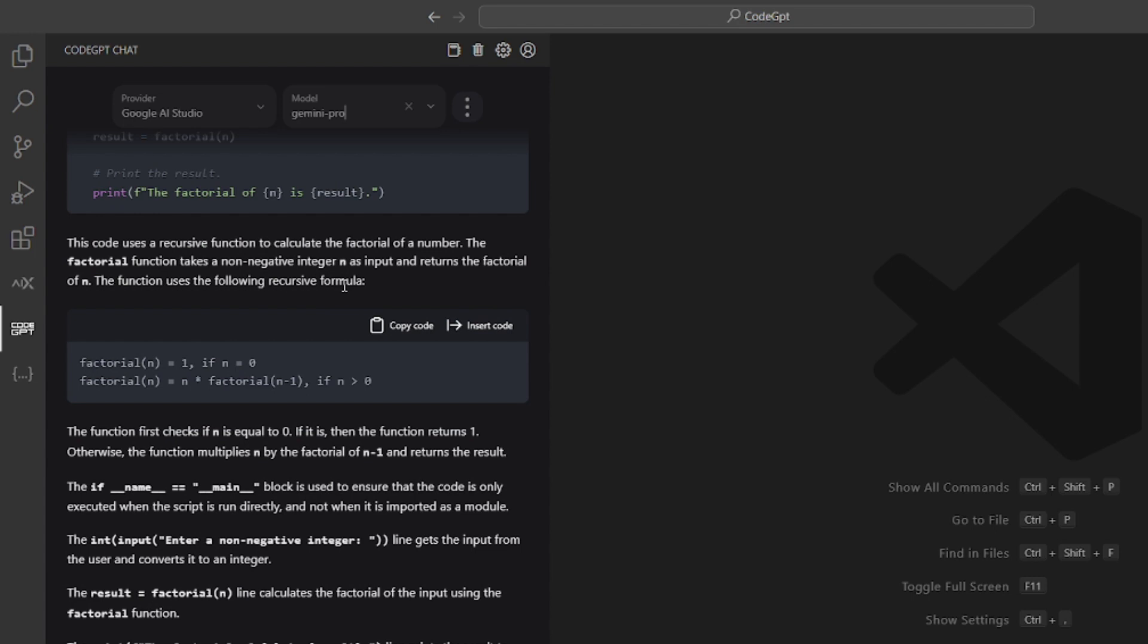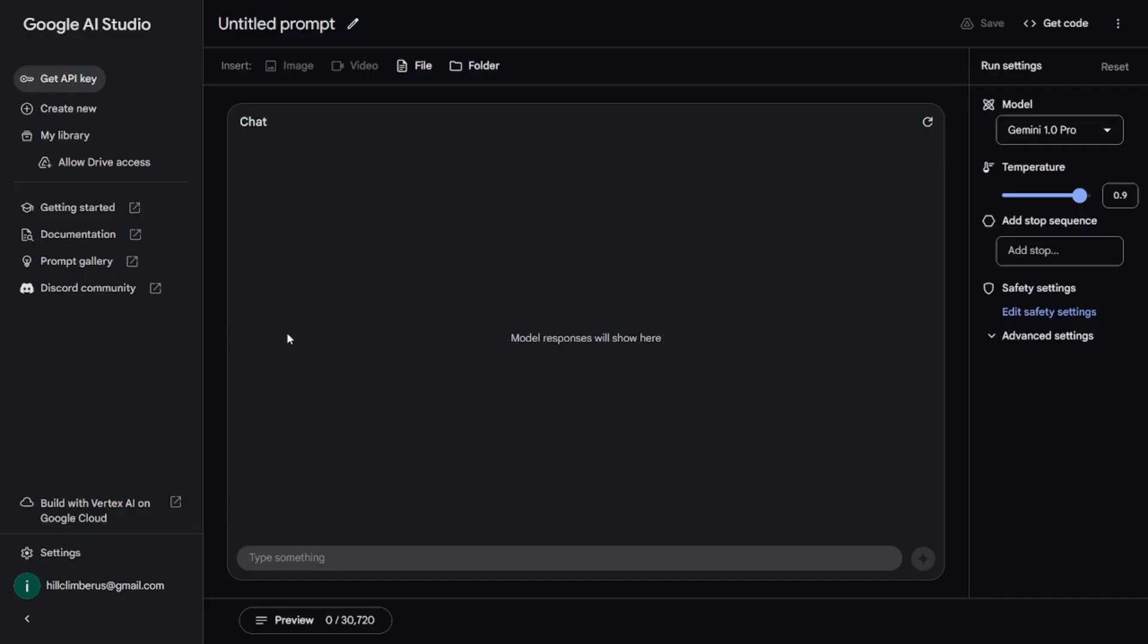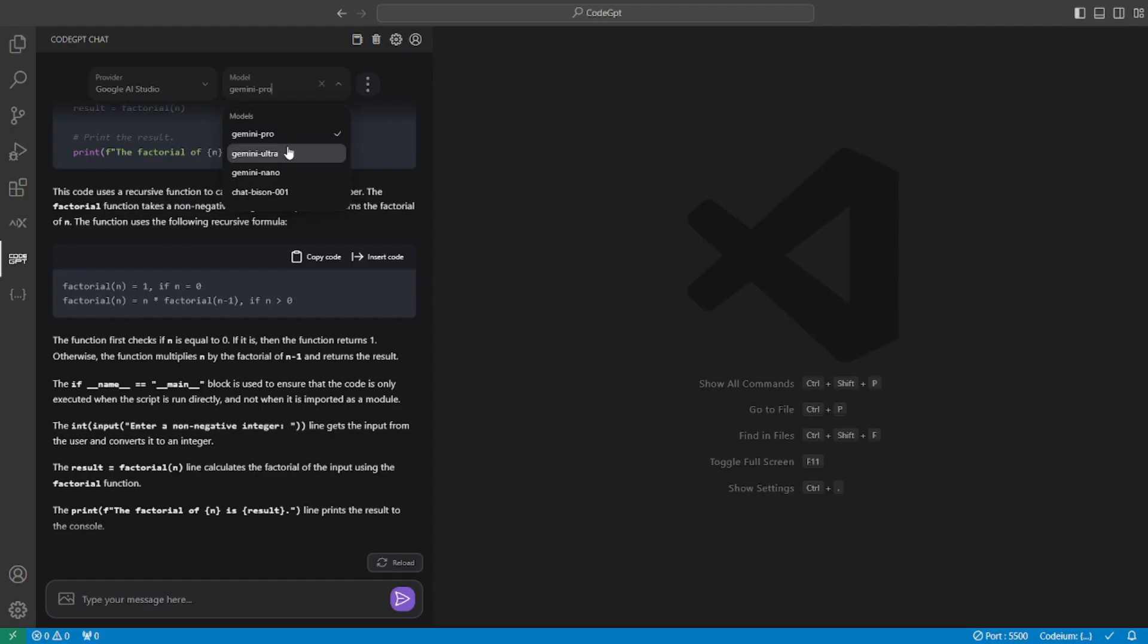And after that, you will have to set up your API from there, which is completely free for Gemini Pro. All you have to do is go to Makersuite. Here in their AI studio, you have to select the Gemini Pro and get the API key. It's that simple. And then you will have to paste this API key here. And that's all.